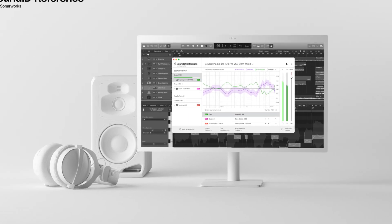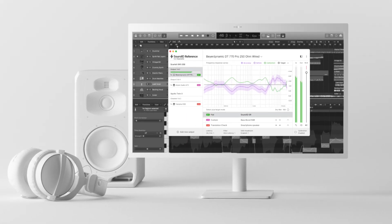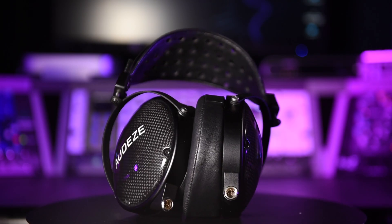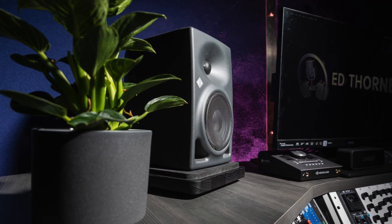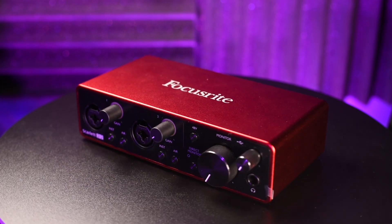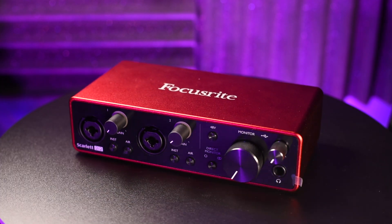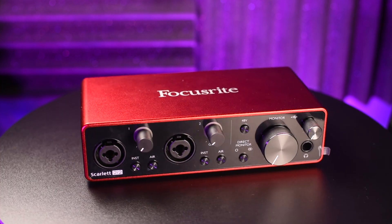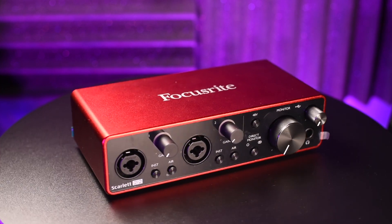Sound ID reference from Sonaworks is the speaker and headphone calibration software that enables you to deliver consistently accurate mixes that translate perfectly to other sound systems. Hi, Ed Thorne here, and I'm showing you how to set up Sound ID with your audio interfaces and guiding you through the process, informing you of some best practices along the way.